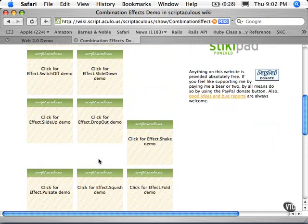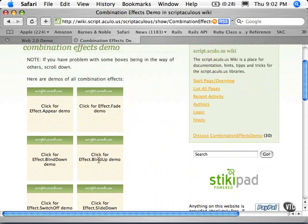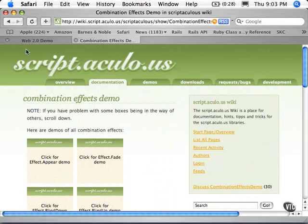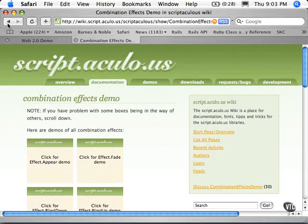So those are different effects, the graphic effects that you can apply to your Ruby on Rails application, to your divs or whatever elements inside your DOM, to really enhance your Web 2.0 application.